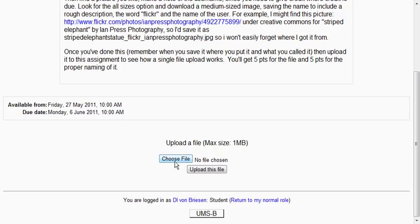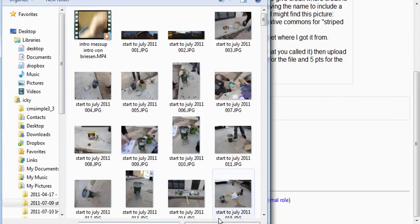So we have a button here to choose a file and then it says no file chosen. So once we choose a file, click the button we choose a file. Once we do that, we can then upload it.